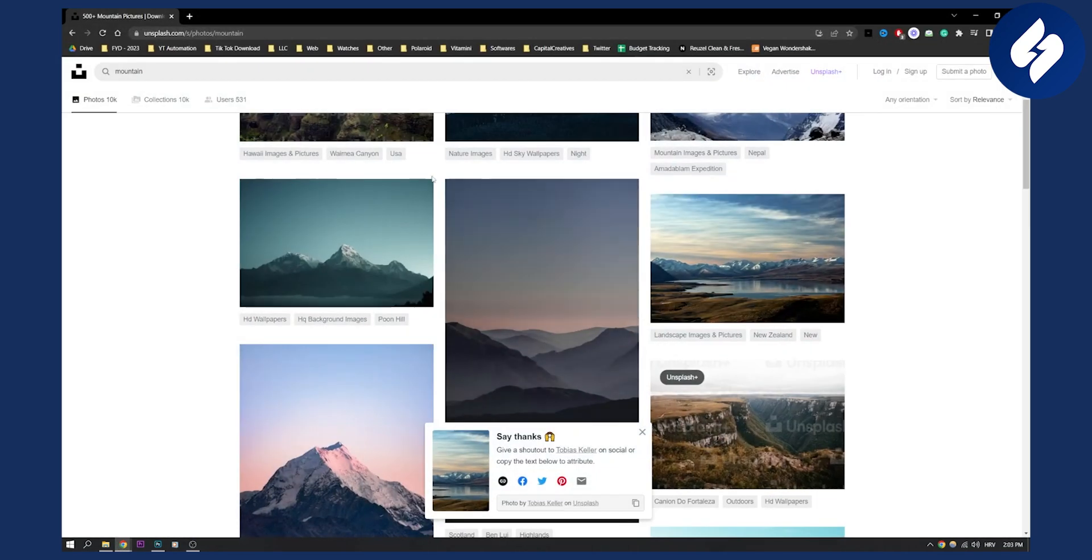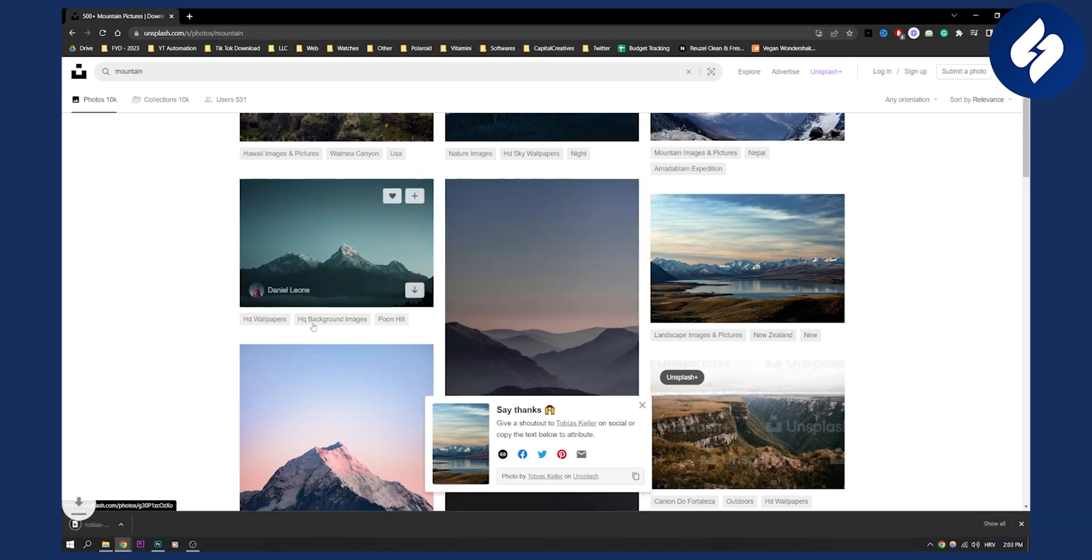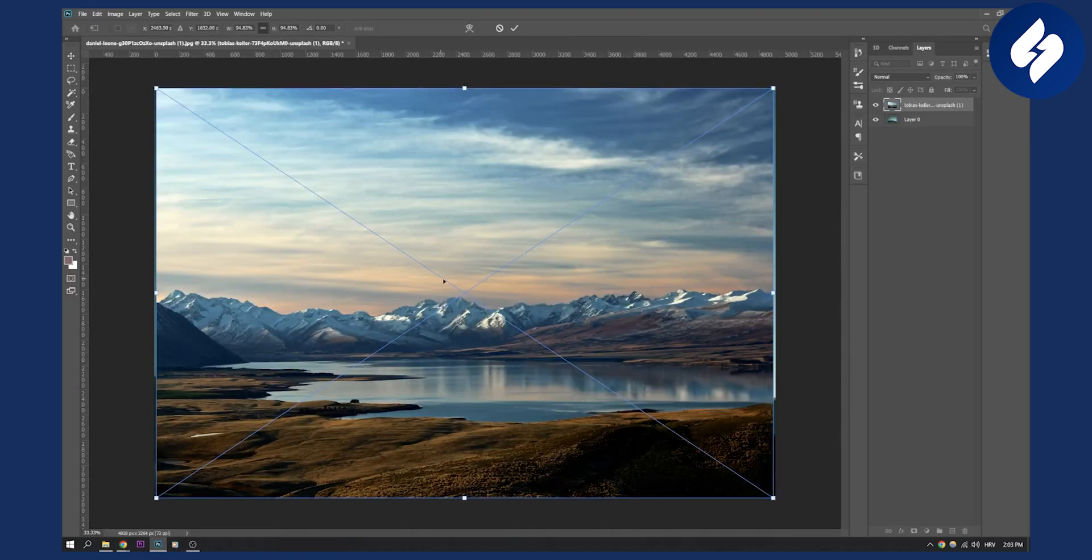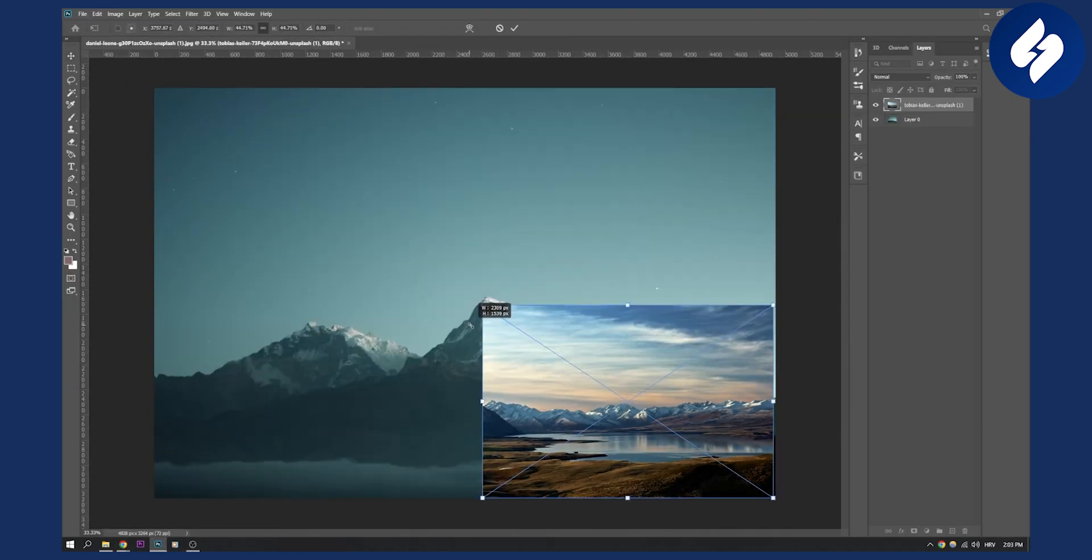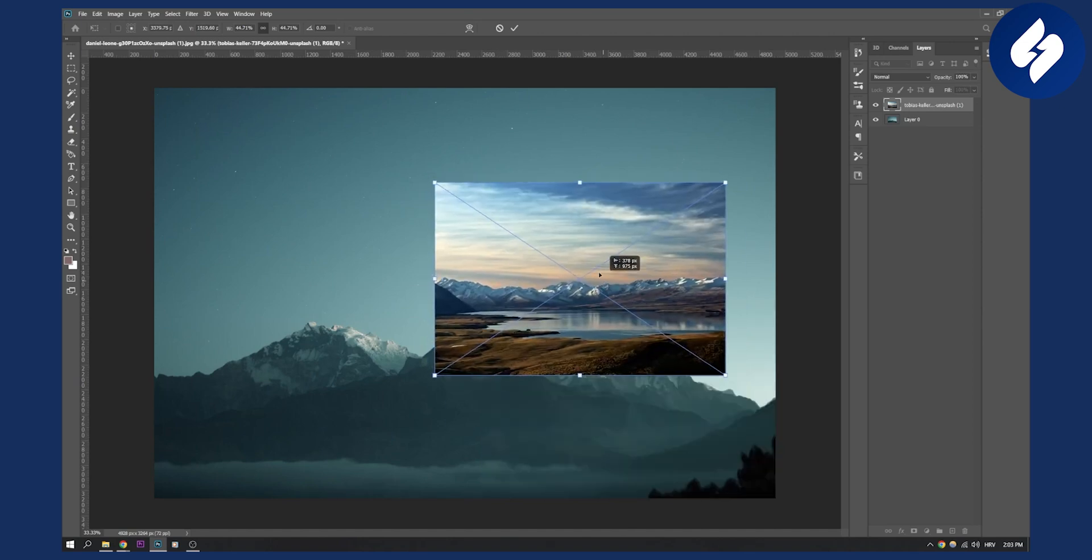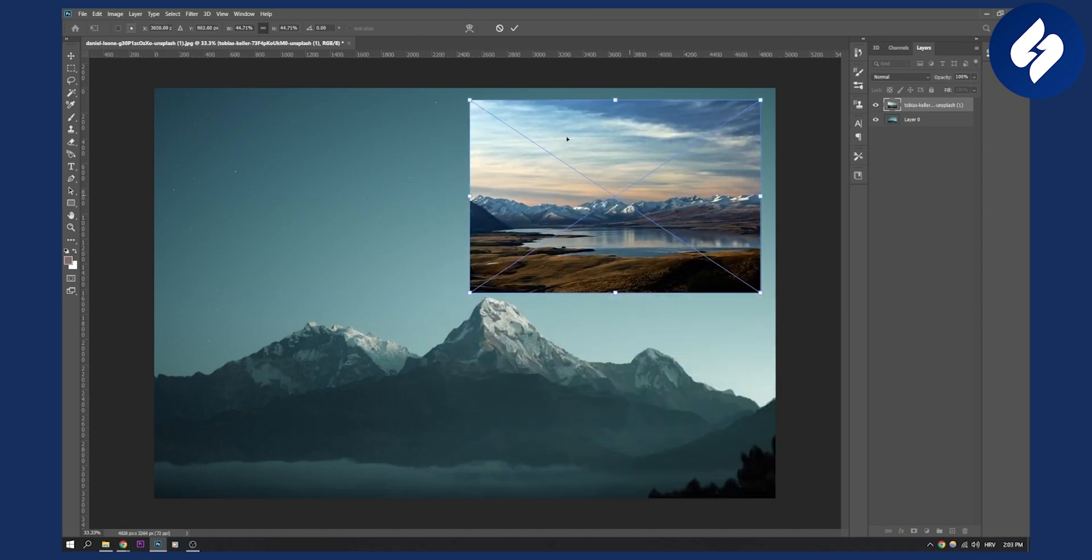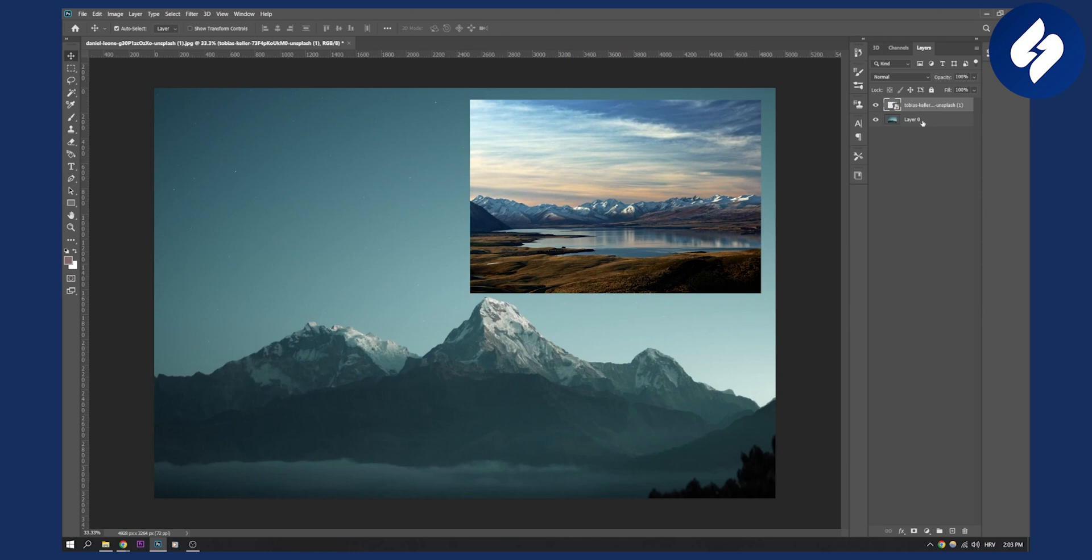I can go here to Unsplash and I can download an image. Let's say this image right here. We can drag this and drop it to our image right here, and as you can see, we can resize it as well and we can add it to that layer. So right now this is on